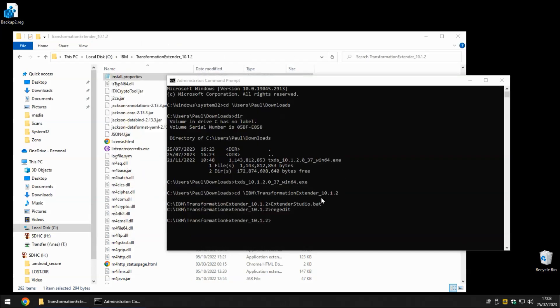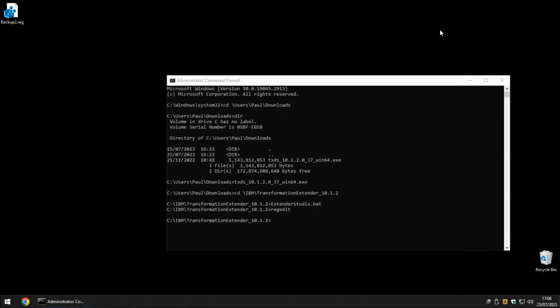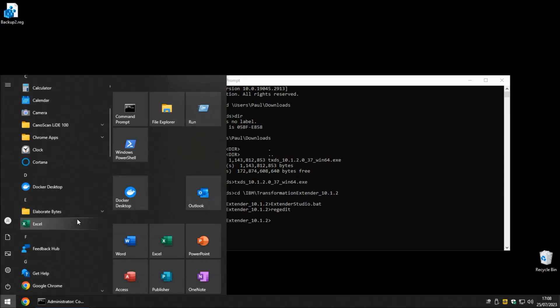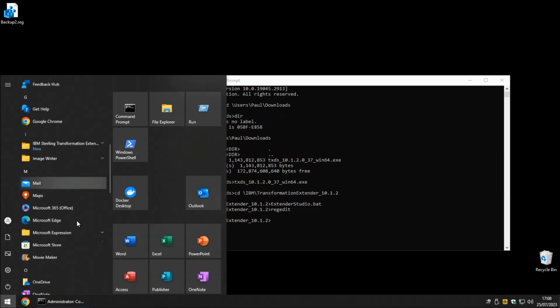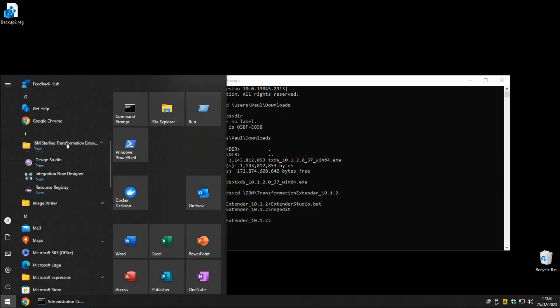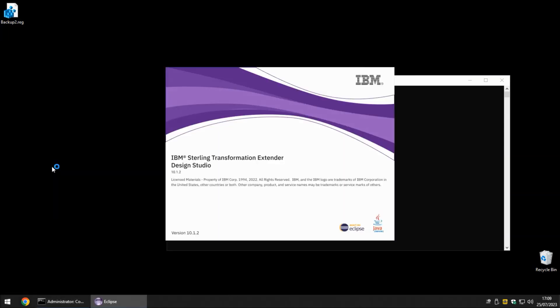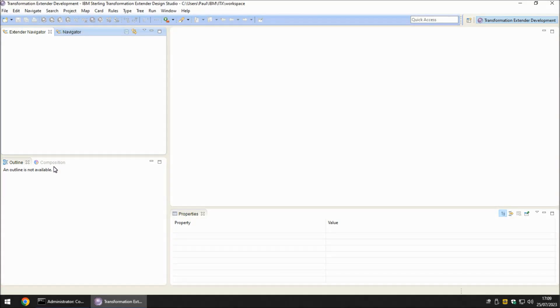So we've checked that the Extender Studio starts one time as an administrative user. The final job to do is check that it starts one time as a standard user. So I'm going to use the start menu. Go down to the IBM Transformation Extender folder here and fire up Design Studio the standard way. And it starts perfectly. So there we have it.